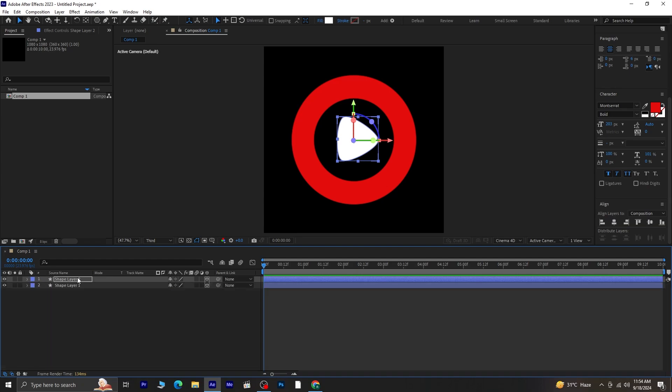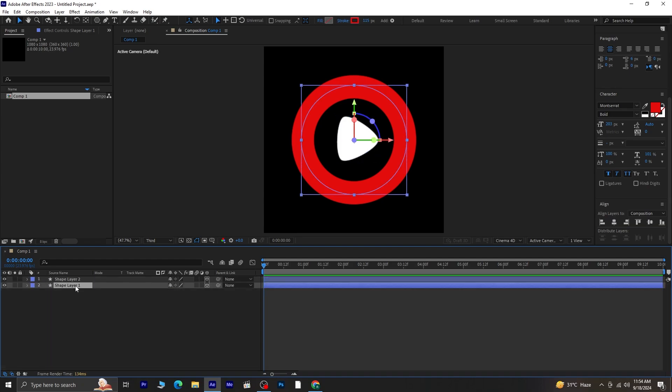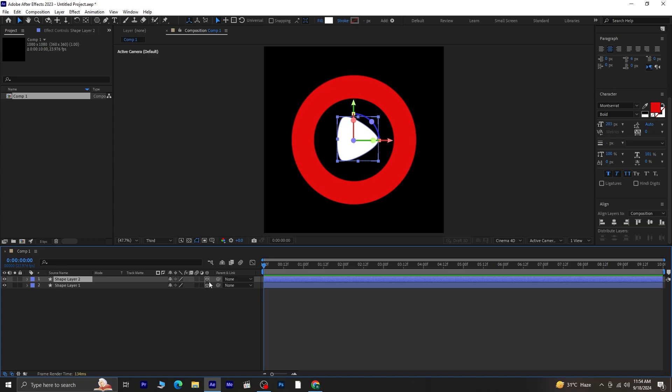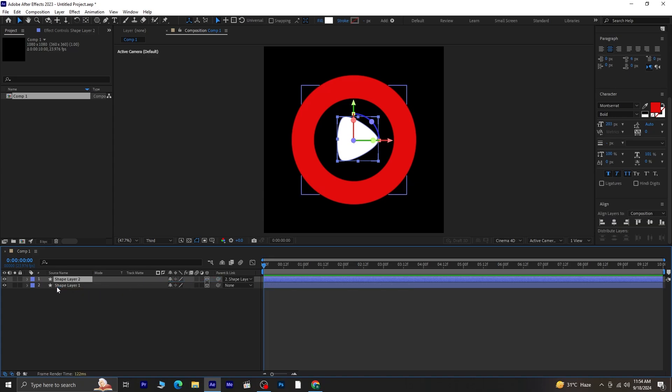Next, we're going to parent the rectangle to the circle. To do this, grab the pick whip from the rectangle layer and parent it to the circle layer.